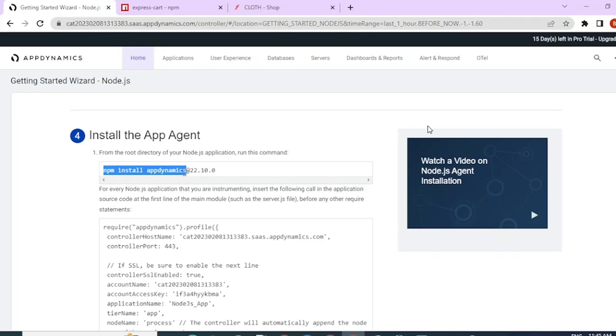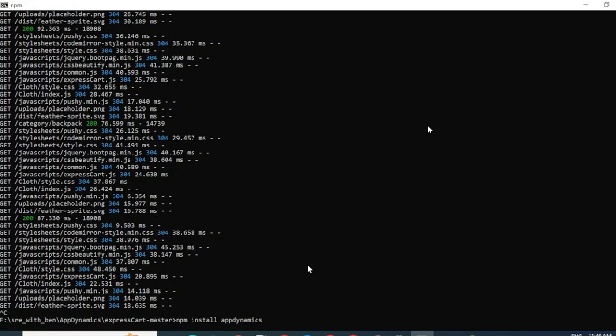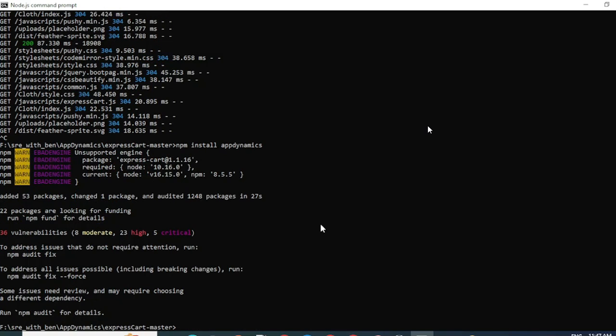I'm not going to give the version name here. I'm just going to give npm install AppDynamics. I suggest you do that too, unless you have a specific requirement. AppDynamics dependencies have been installed now. Let's go ahead to the next step.